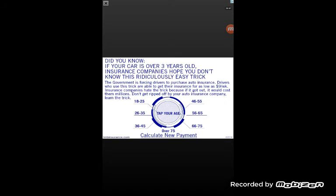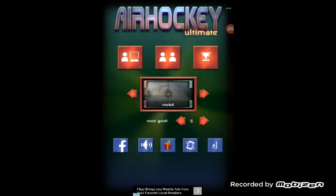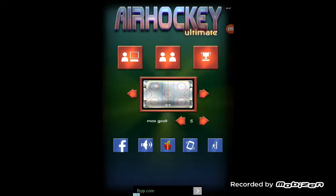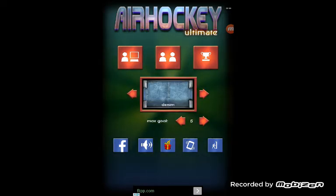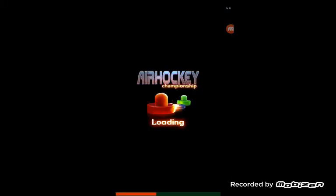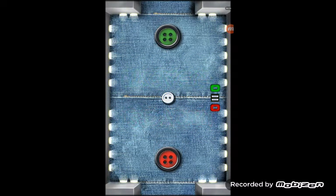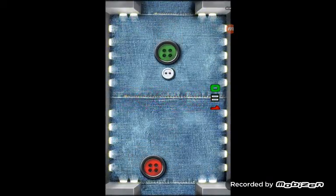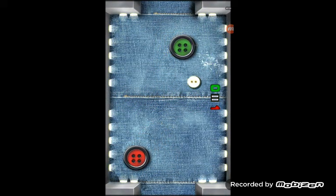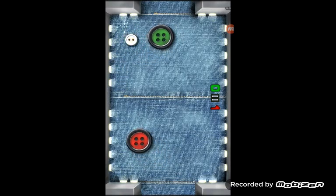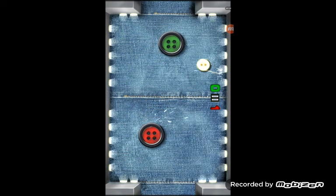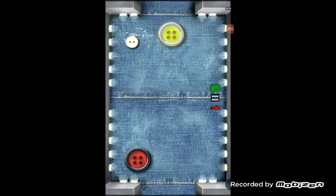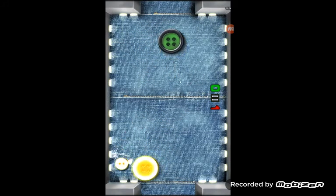Is there any other game modes we can do? Okay, so it looks like I'm playing on some jeans. At least, I'm pretty sure I am on jeans because my puck is a button.